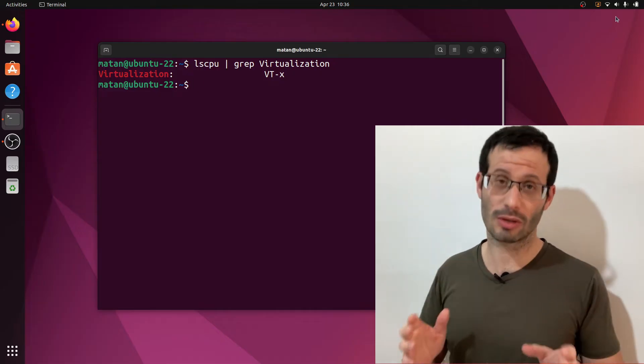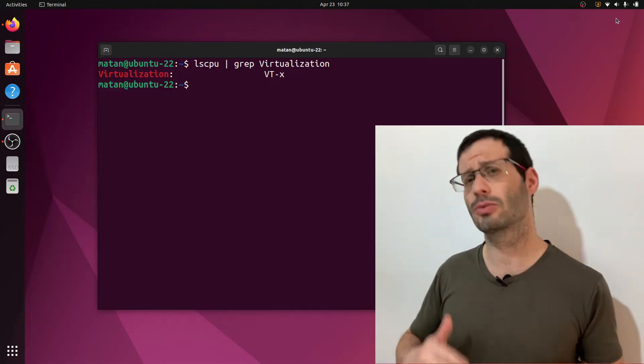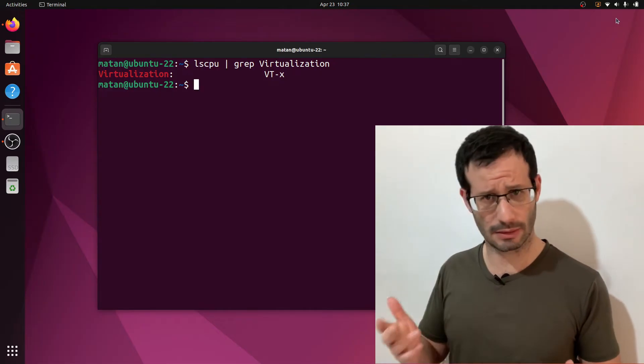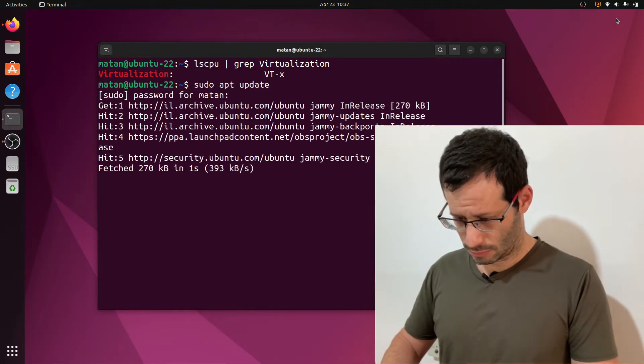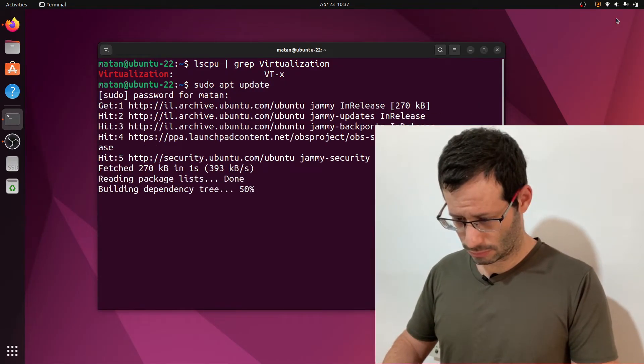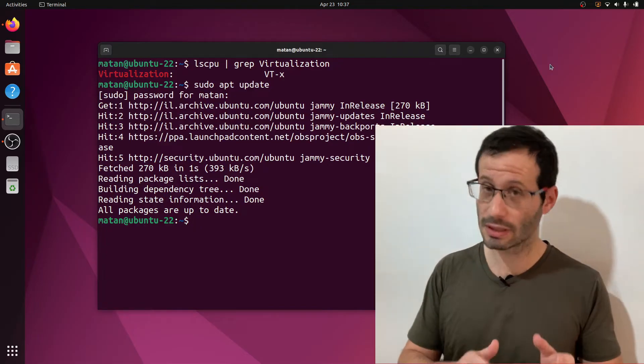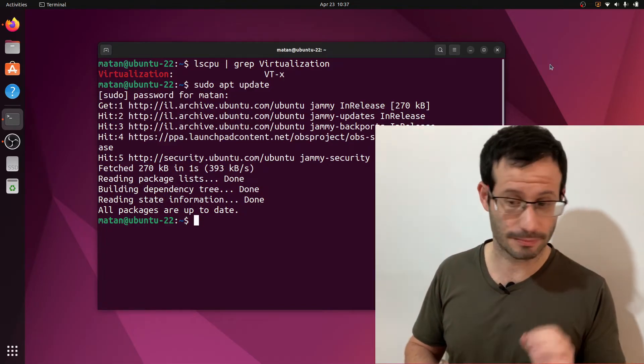Once you're done with that, we're ready to go on with the installation itself. So first, we want to make sure that our system is up-to-date. Then, we want to apt install qemu-kvm.